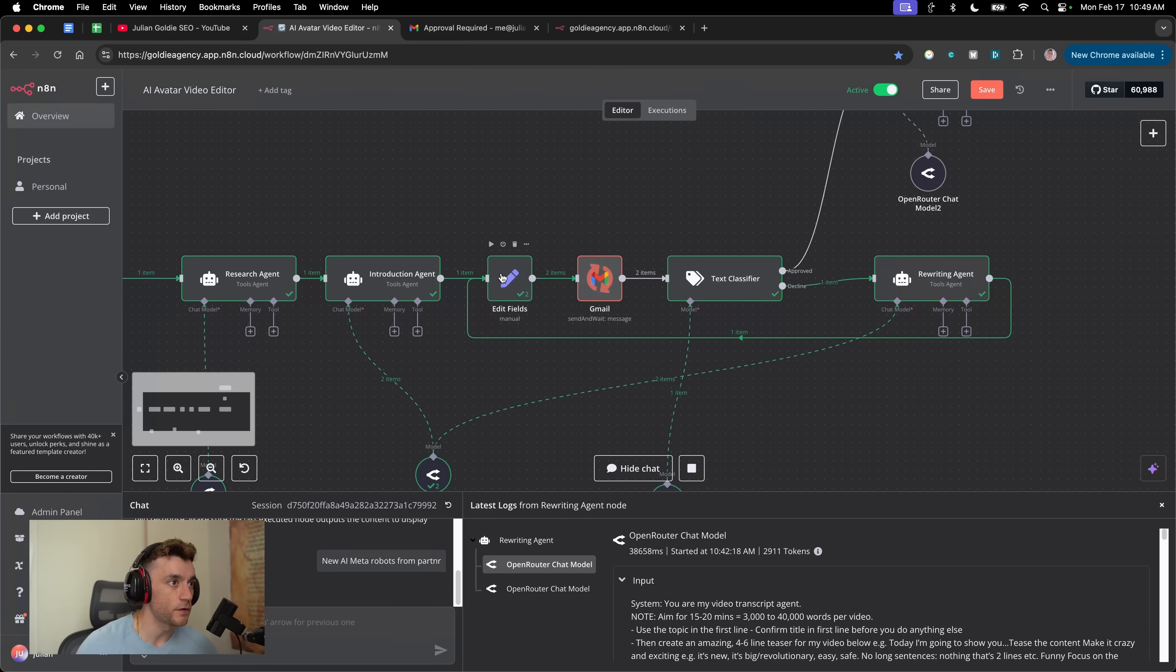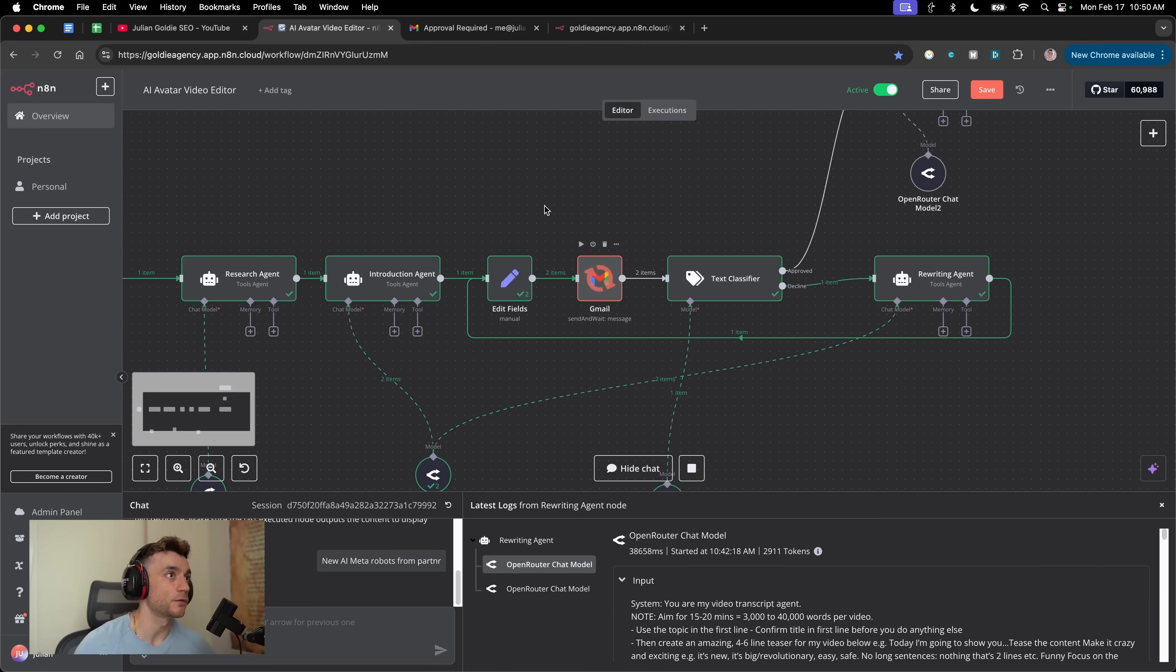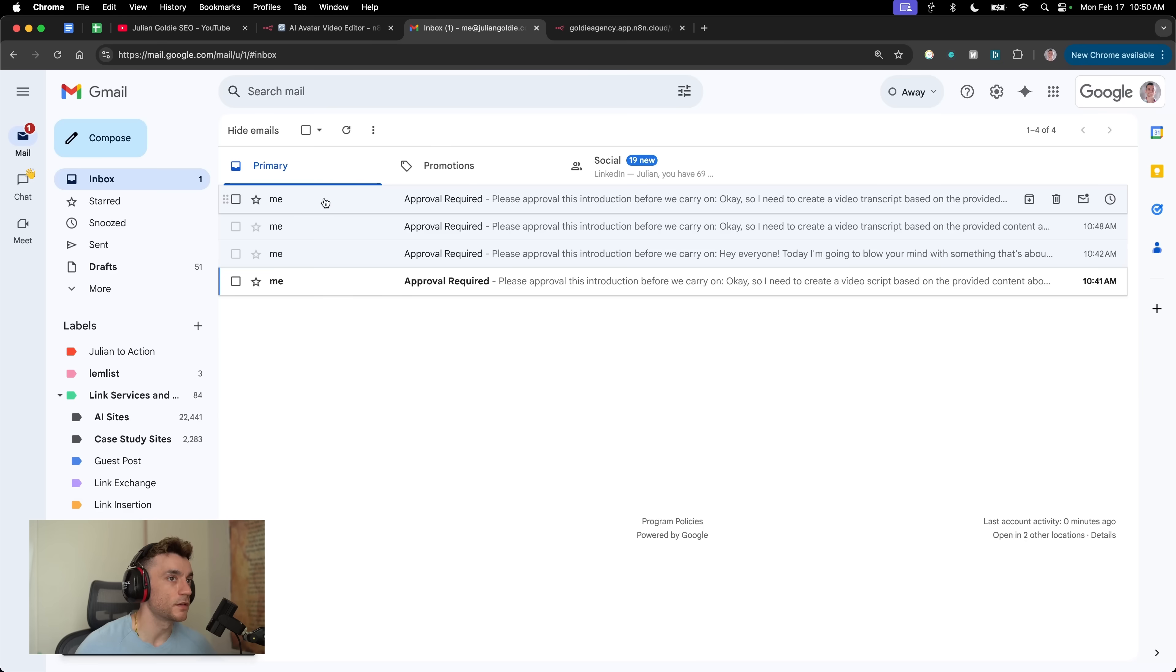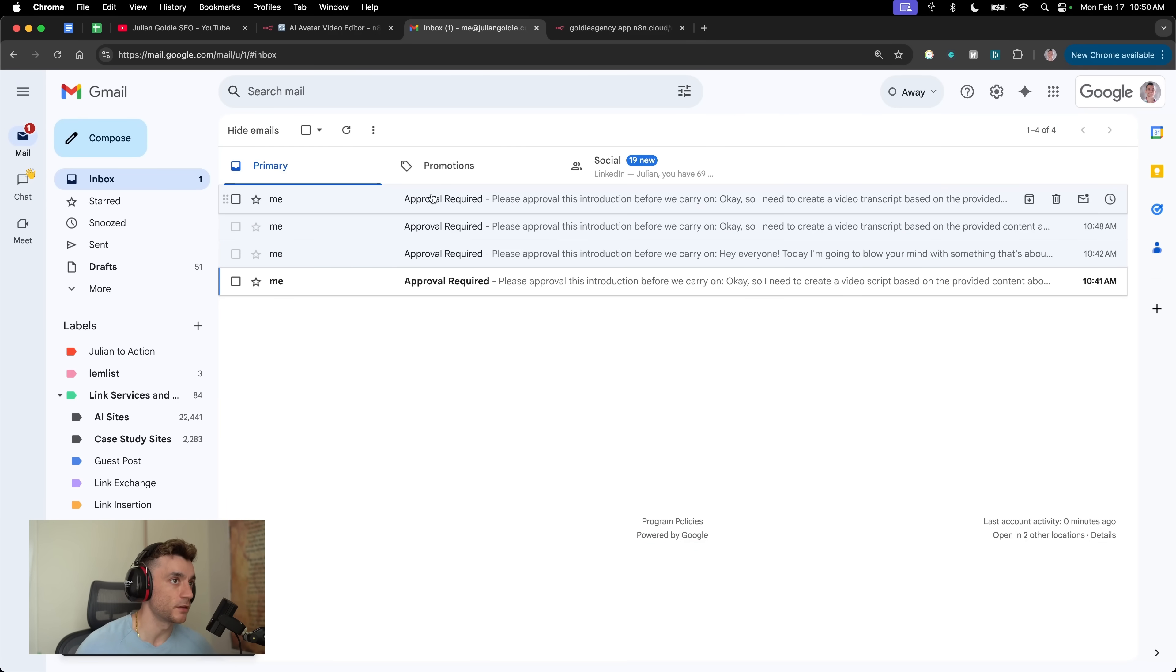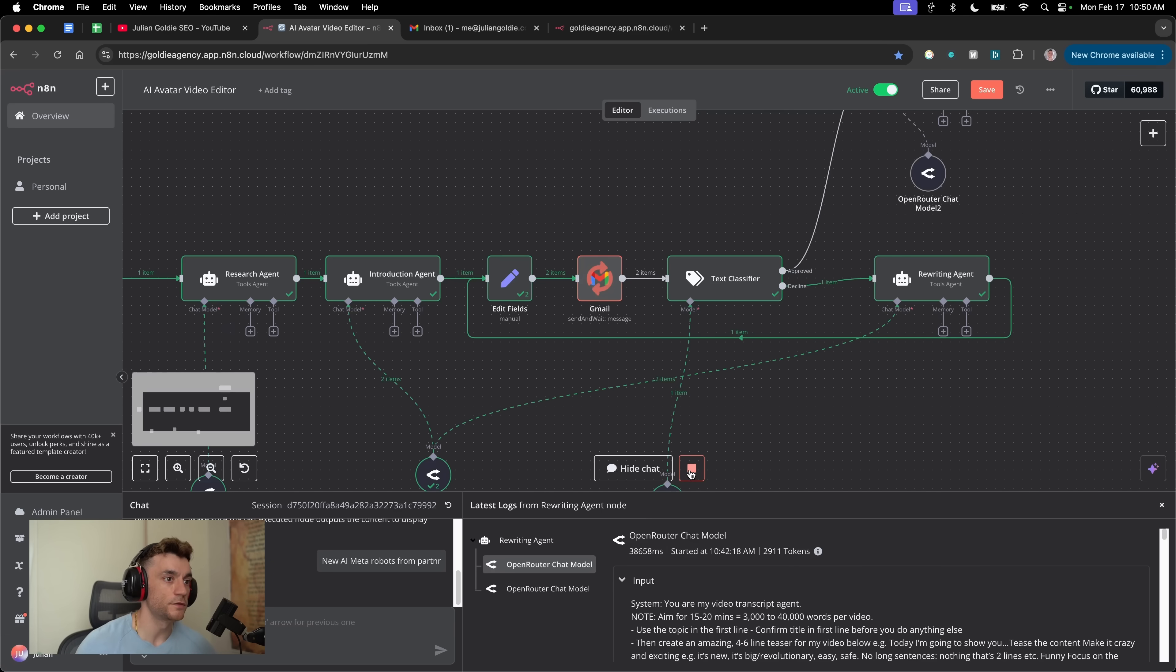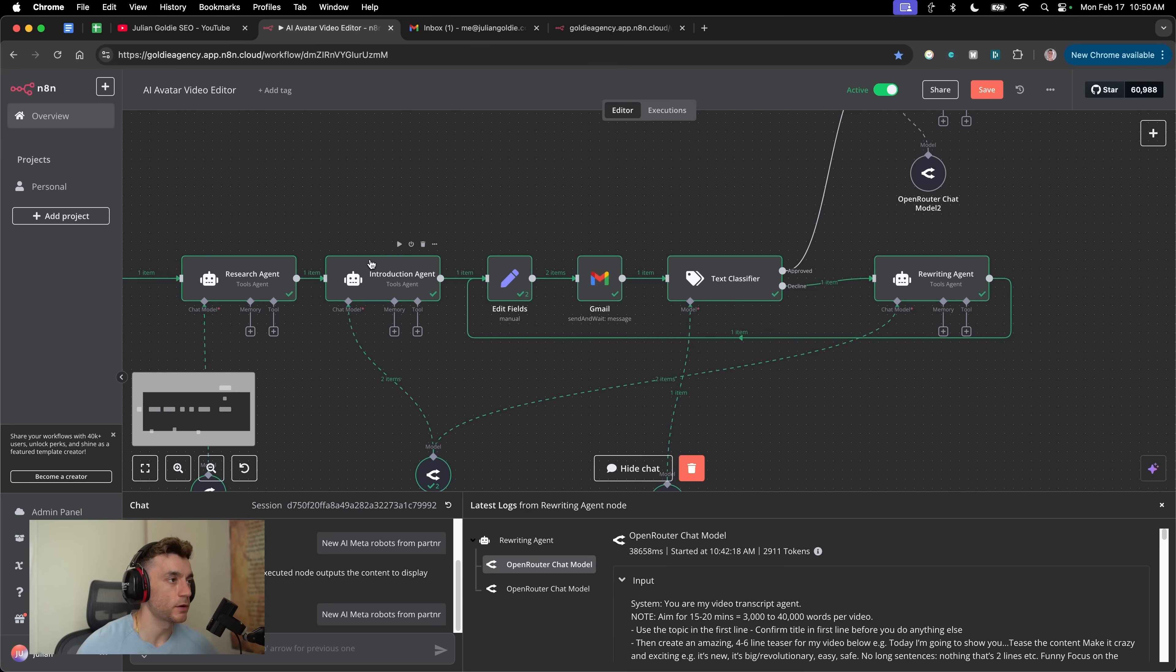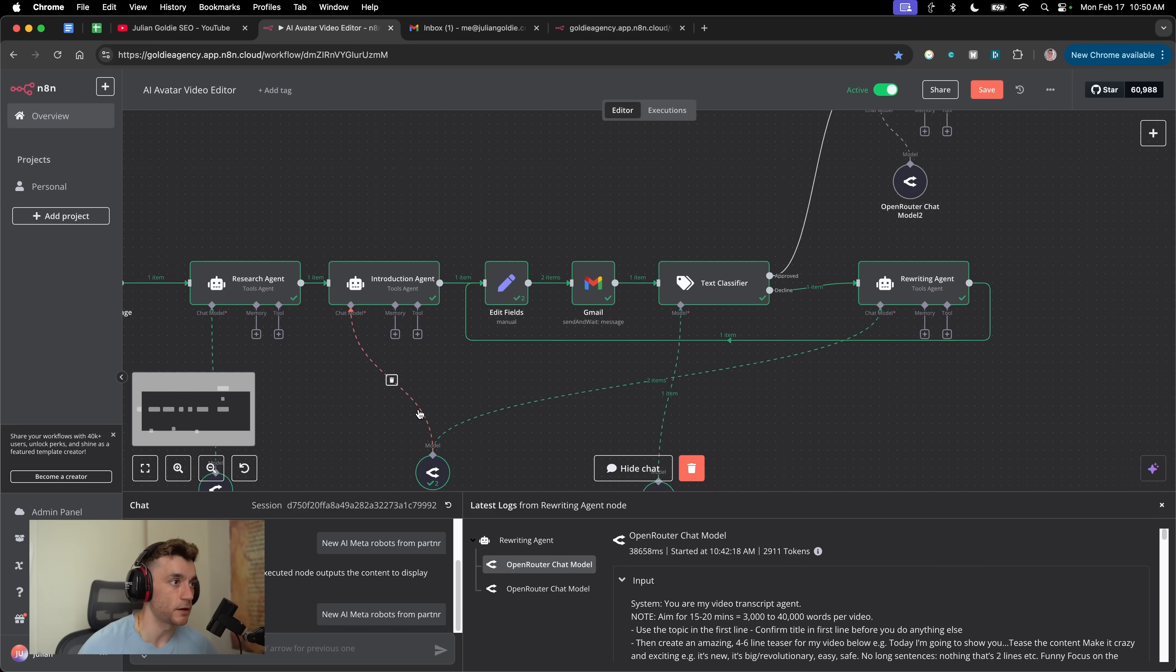Then it's sent it over to the edit field section. Now we have a new set of content to approve. You can see this has just come through a minute later, 10:49 a.m. versus 10:48 a.m. And that's the new content to approve. If you ever want to stop the workflow when you're testing it, just click stop. And I'll explain exactly how this process works step-by-step.